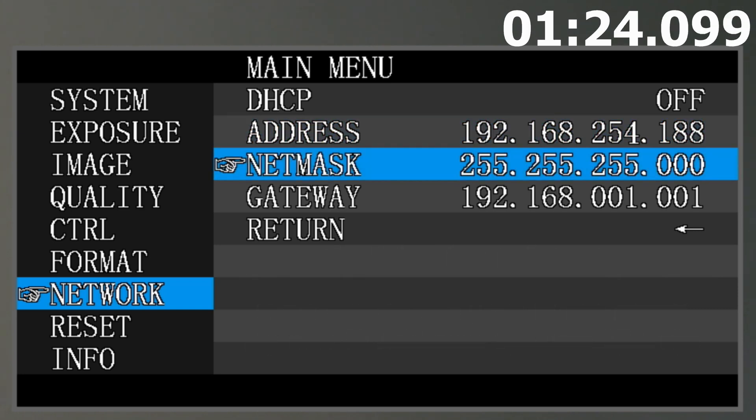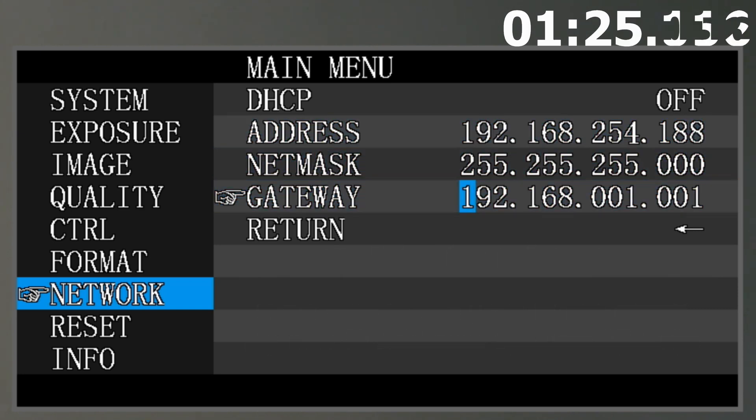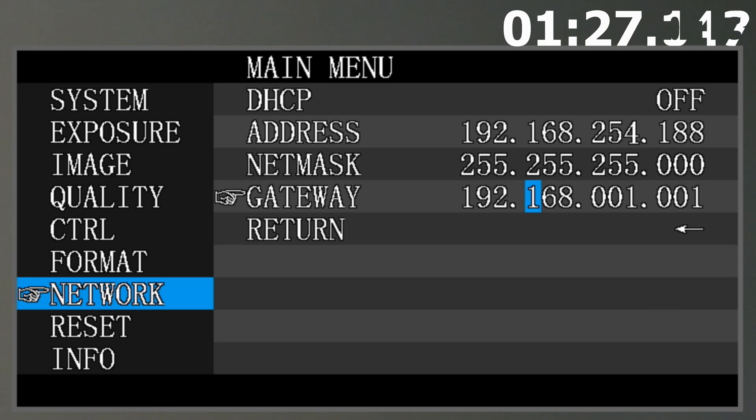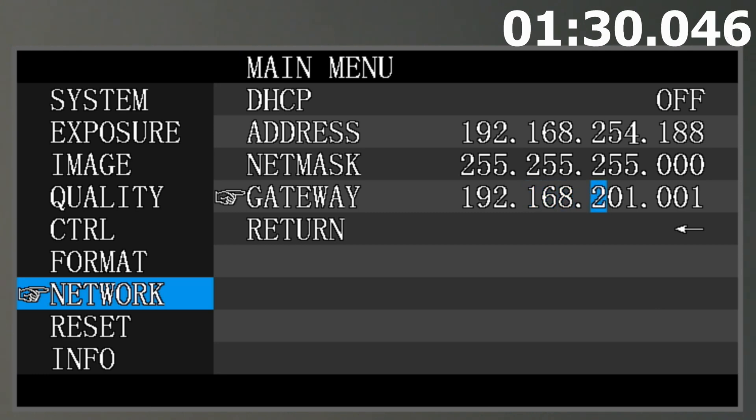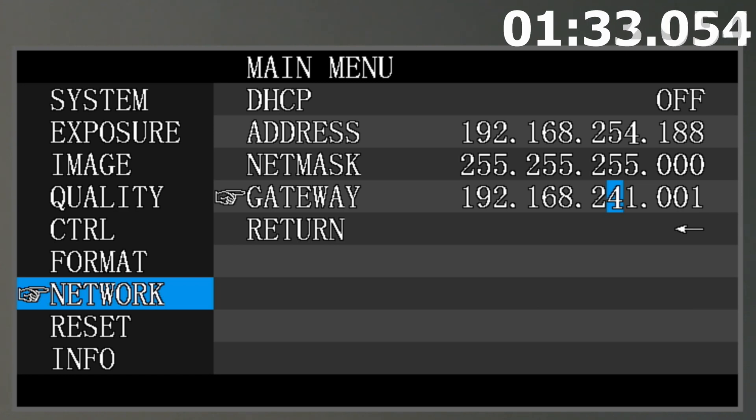After that, you are going to head down to Gateway, and you will do the same exact thing, except this time, you are going to leave the last number as it is, 1. This needs to be the same on every device on that network for them to communicate.